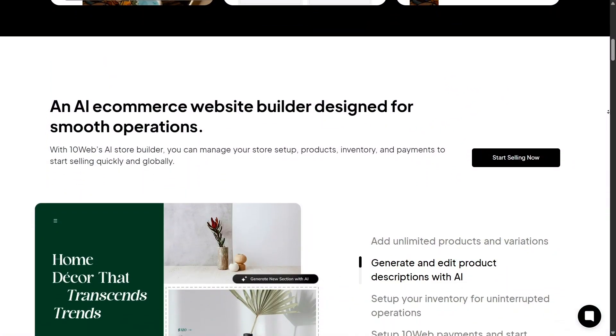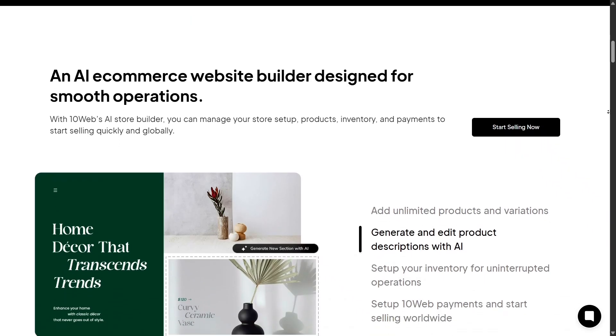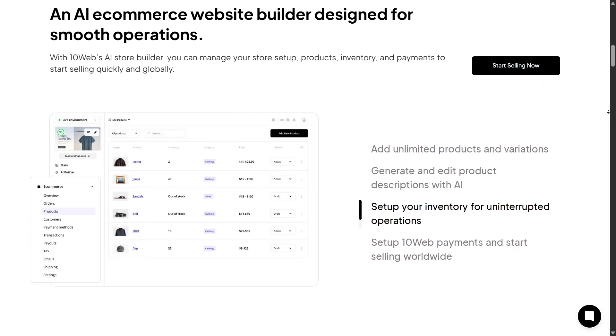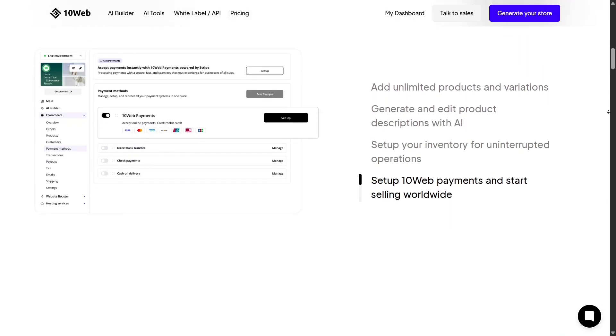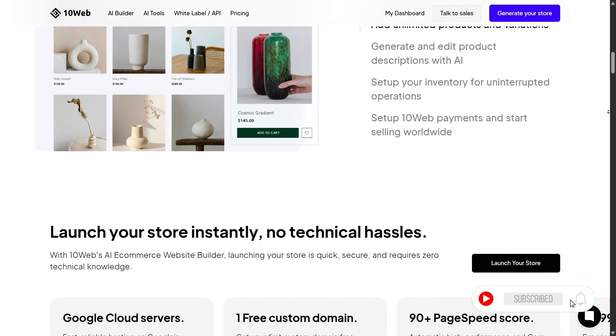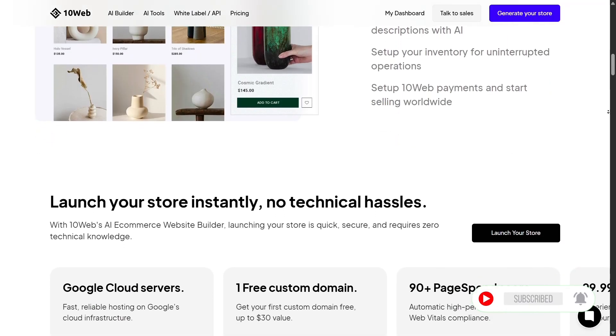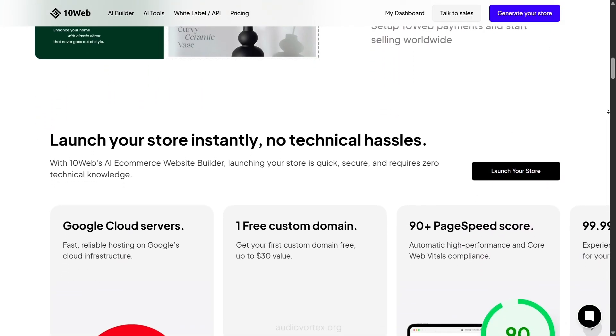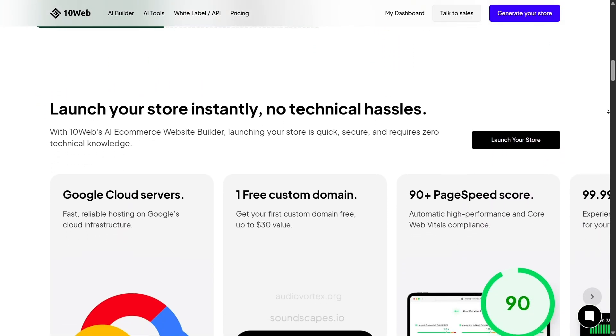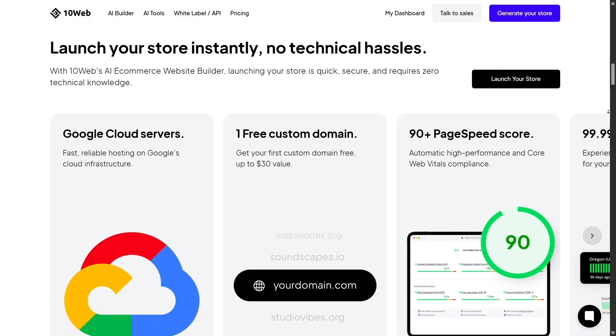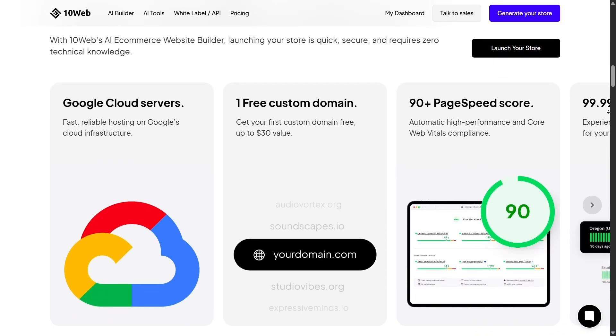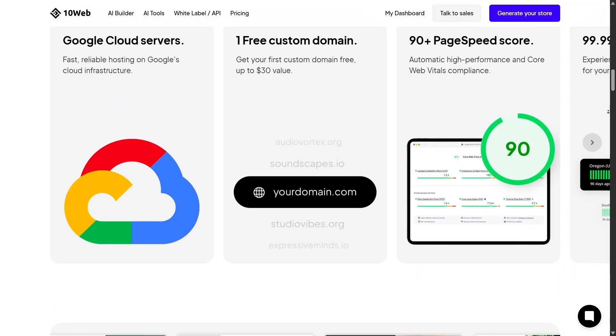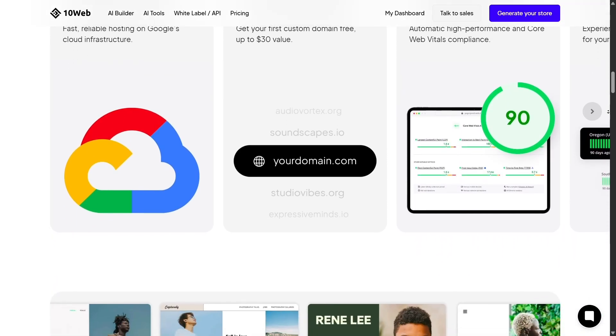Let's look at e-commerce capabilities. Wix's built-in store is great for small shops and beginners, but 10Web, with its WooCommerce integration, gives you more professional flexibility. You can build advanced stores, manage unlimited products, and integrate custom payment or shipping systems easily.